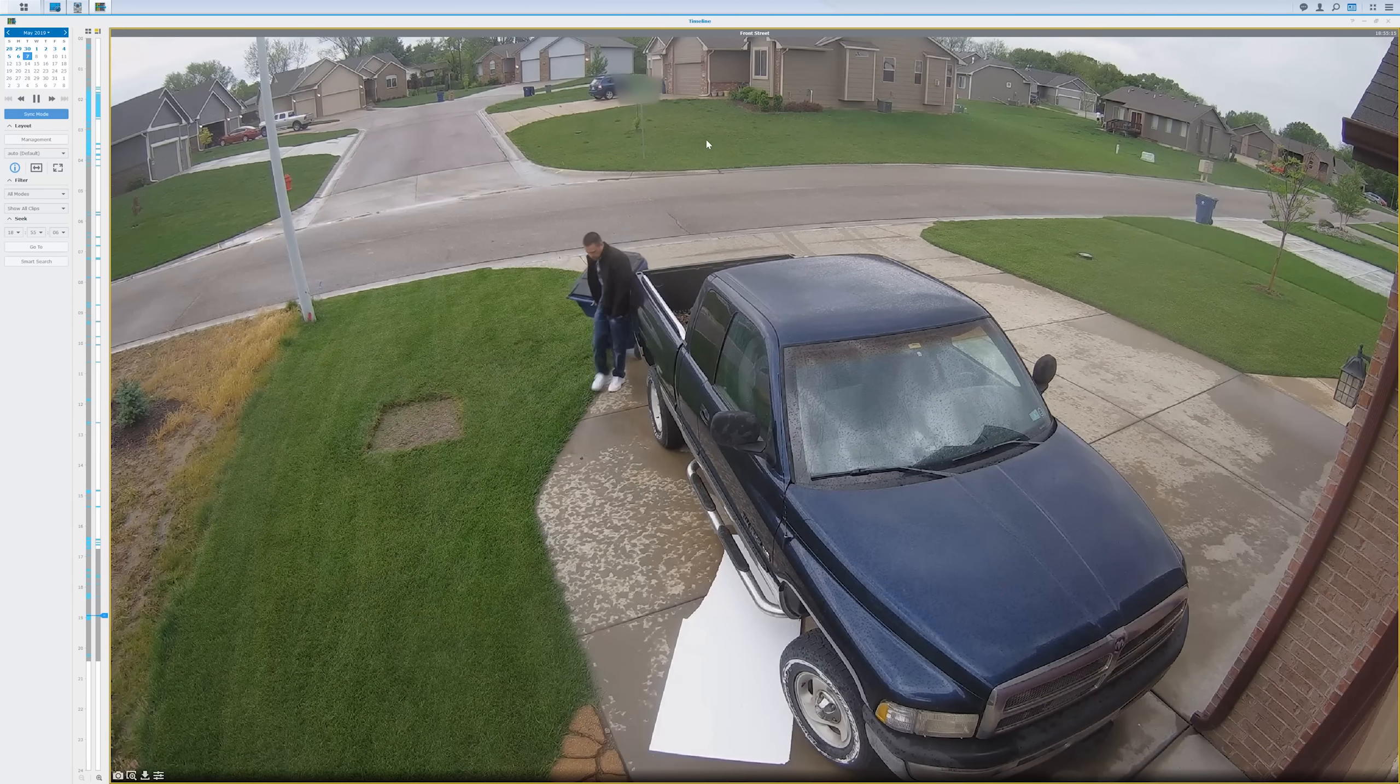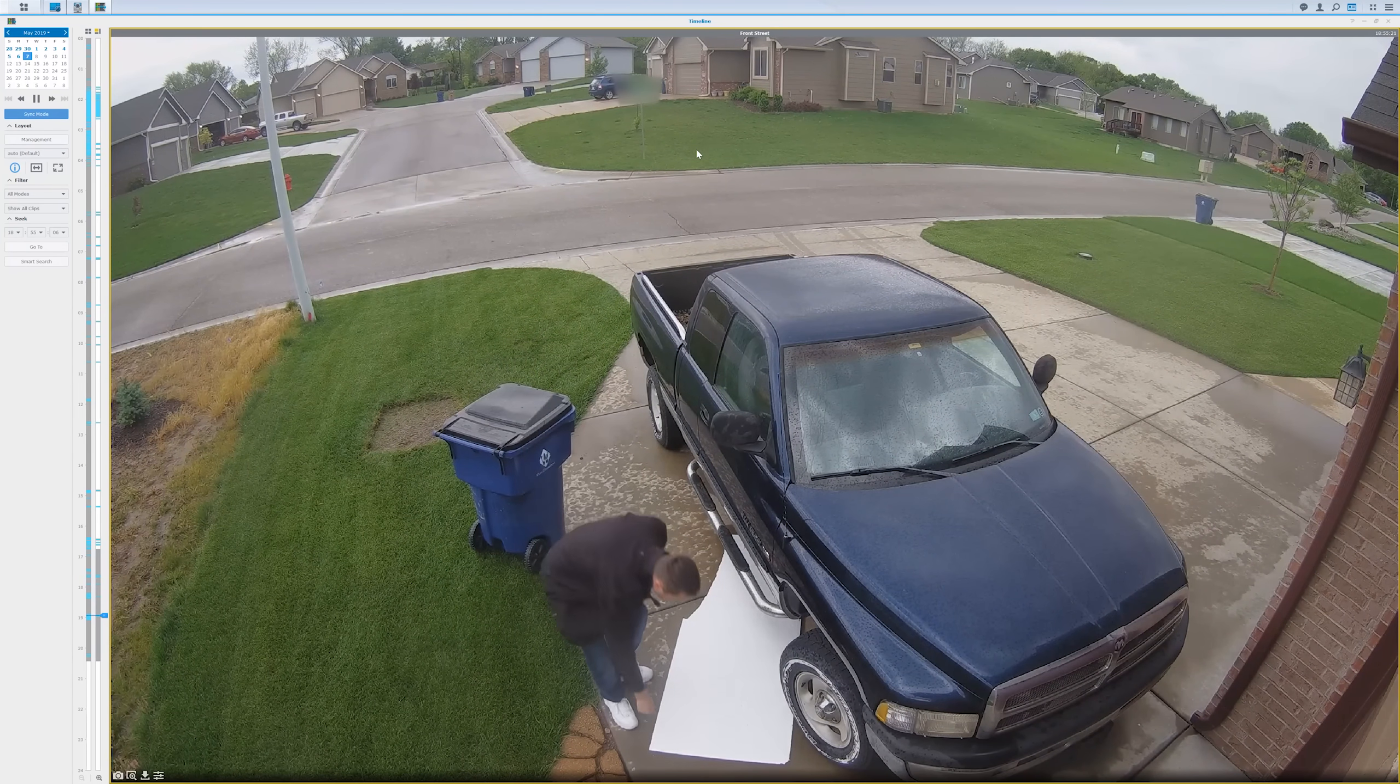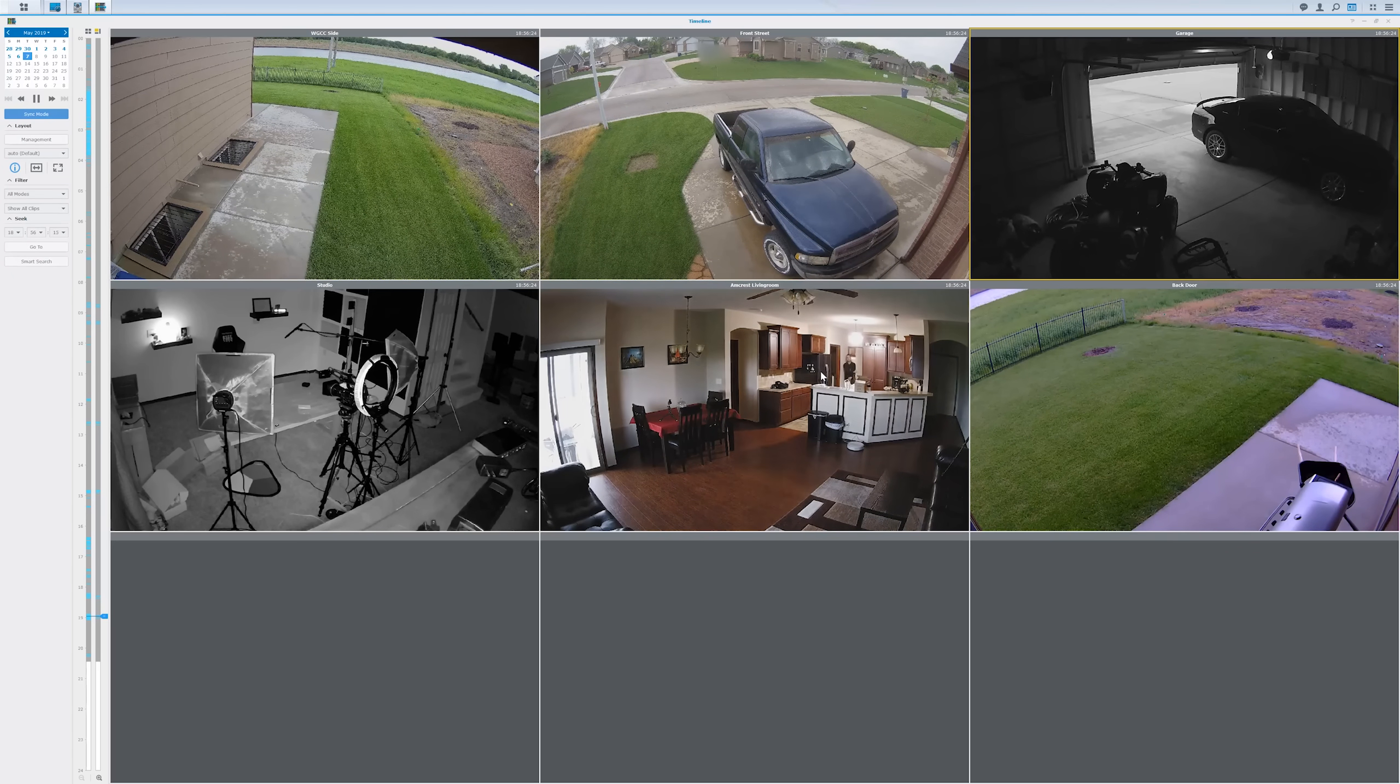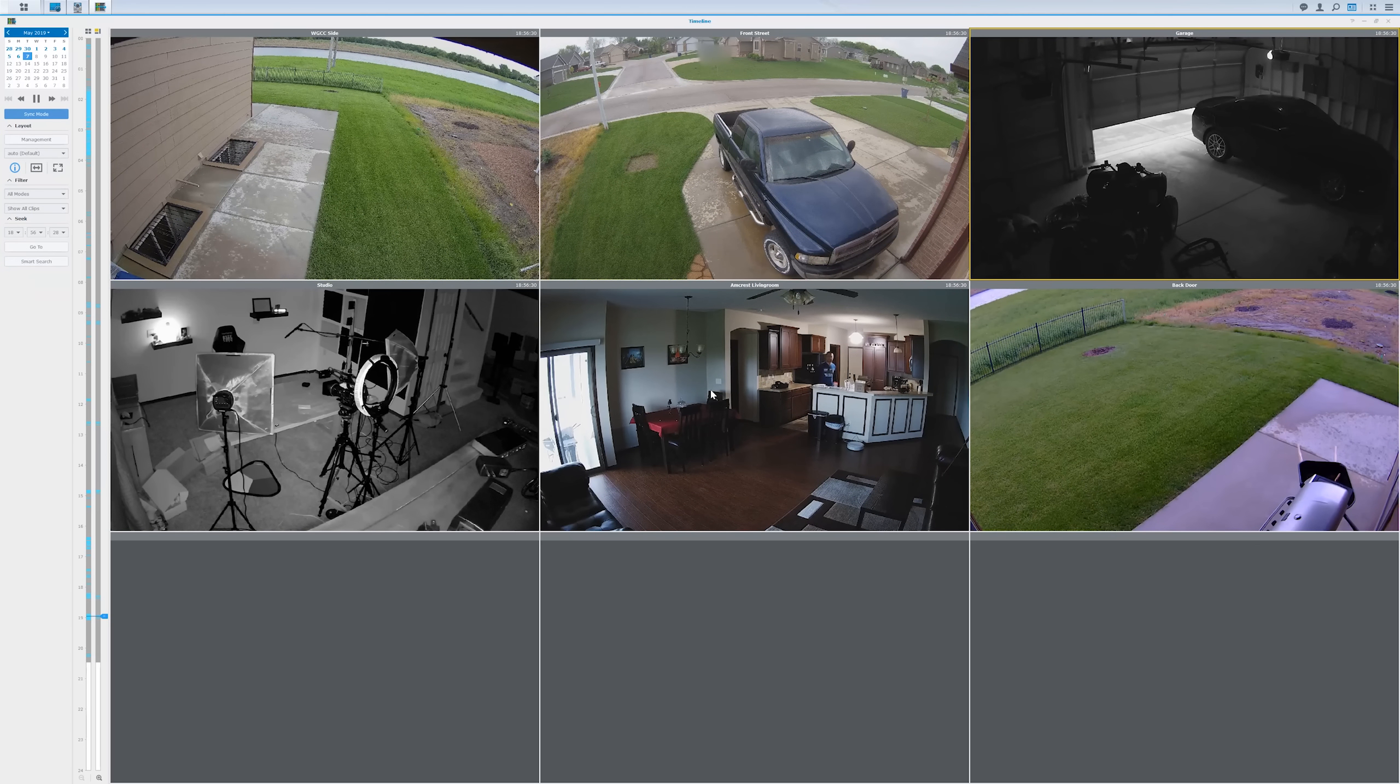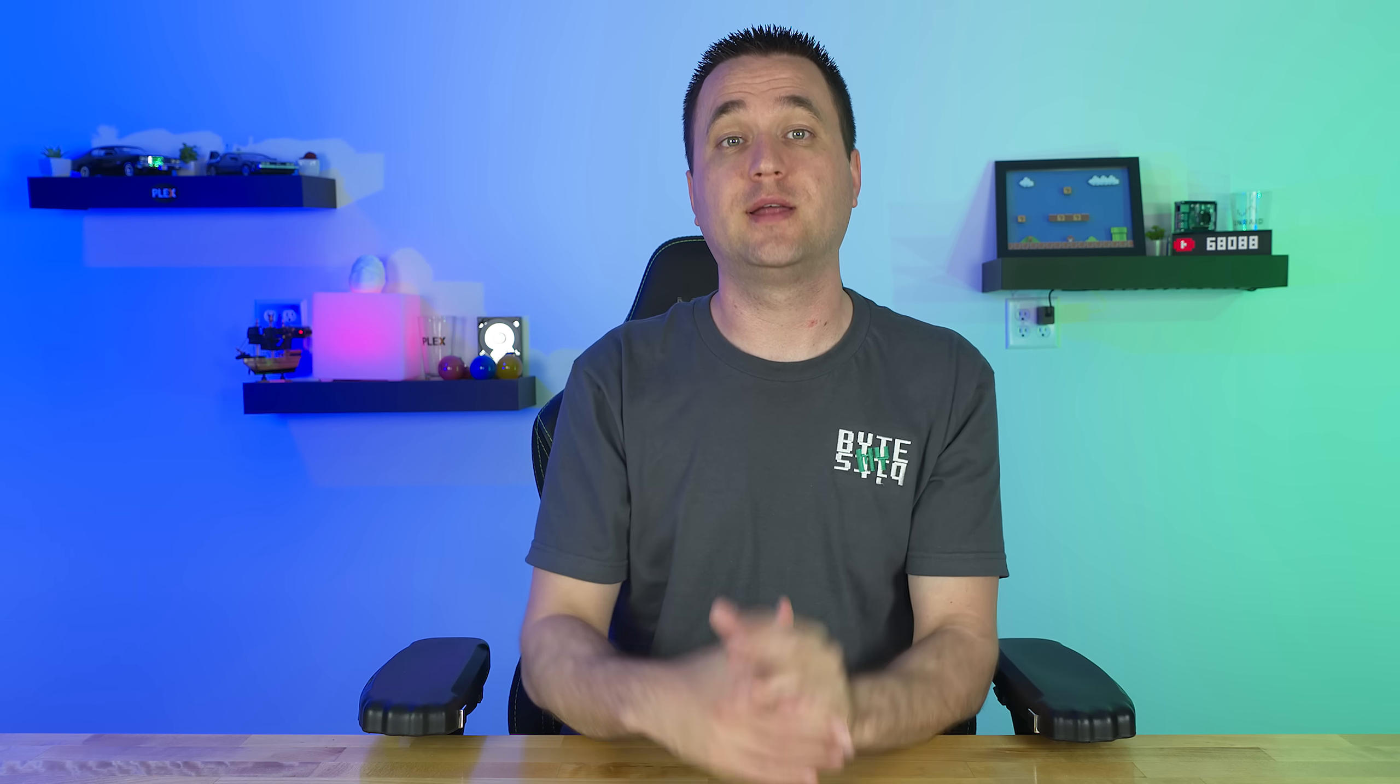The next thing I look for with NVR solutions is compatibility with cameras. In my own personal test, I hooked it up to Reolink cameras, Amcrest, and WGCC cameras. And they all worked flawlessly. All of these cameras are going to be using the ONVIF standard. So if you have a camera that supports that, this should be compatible.